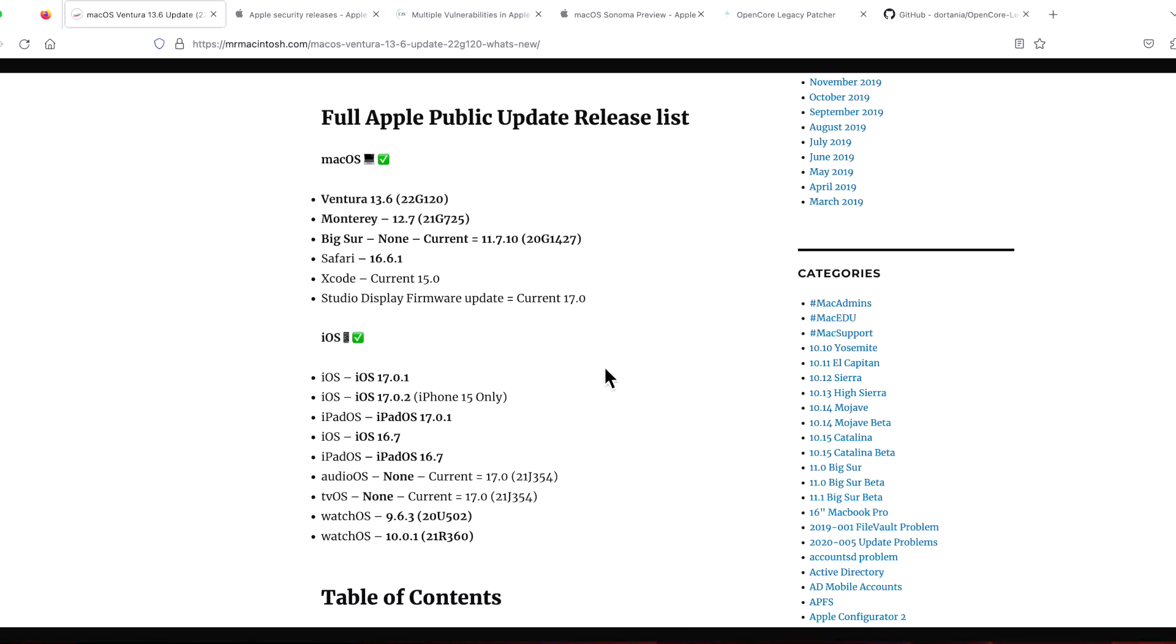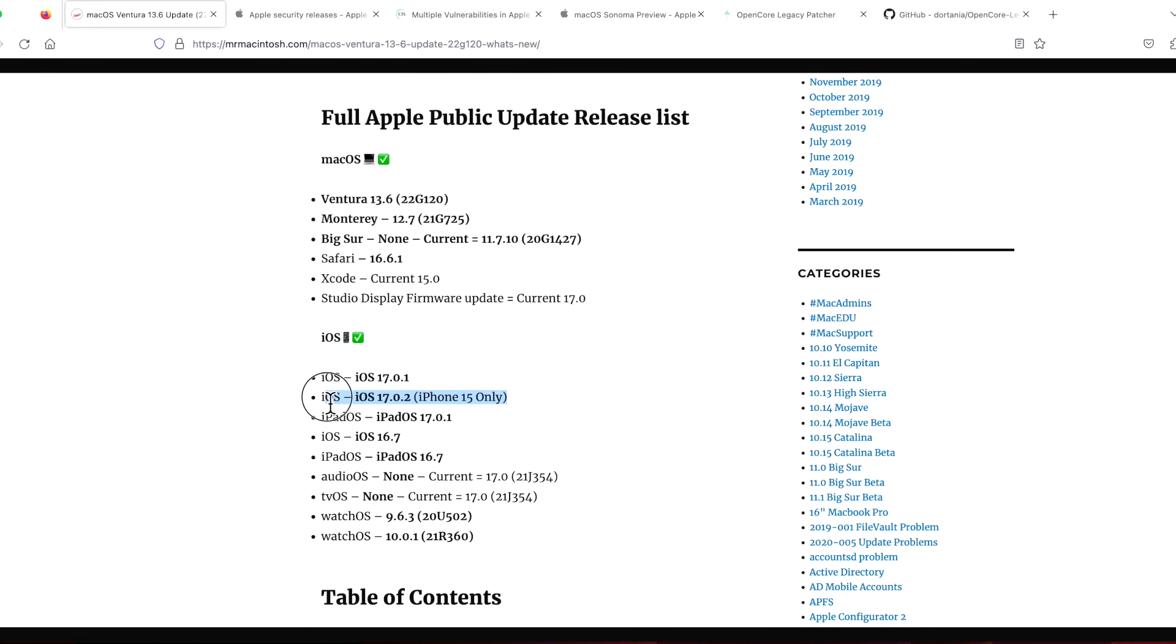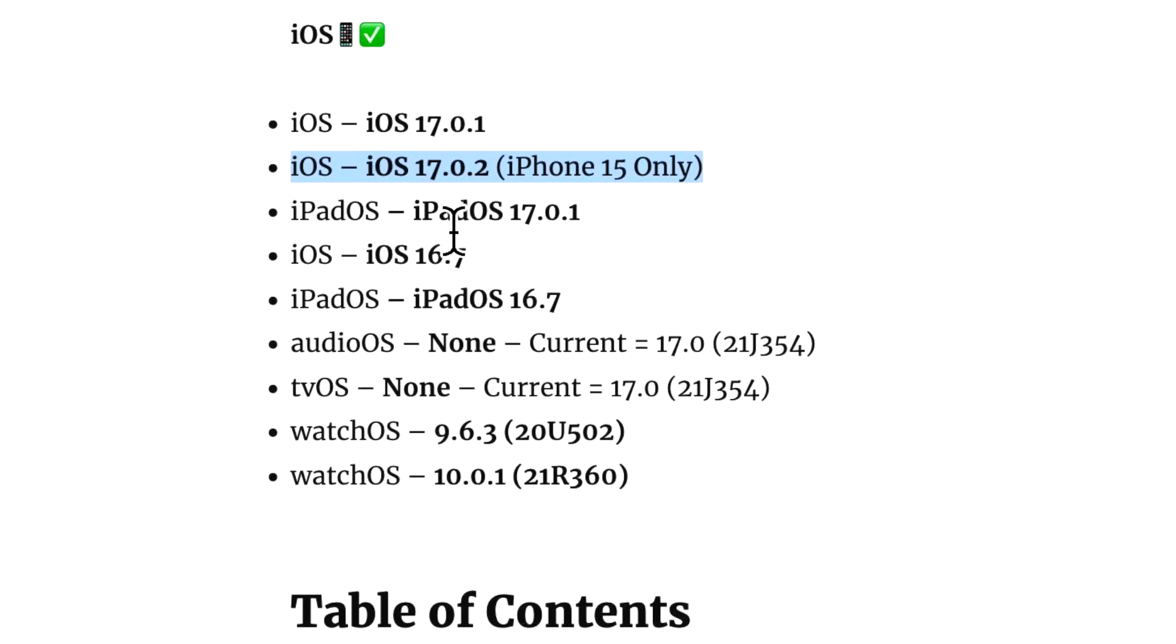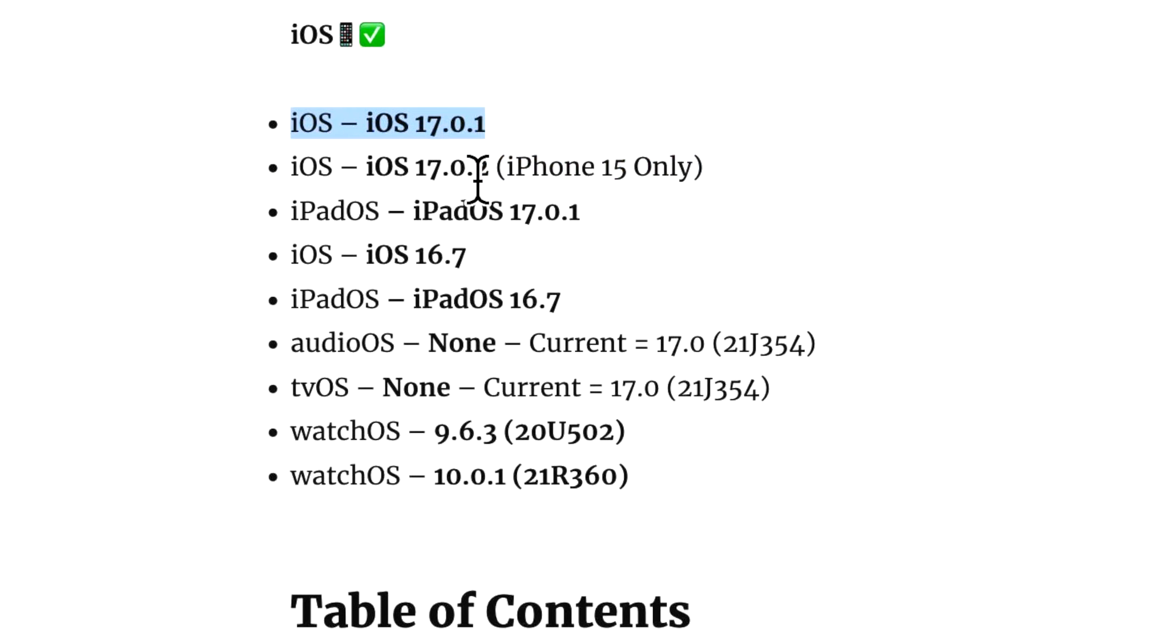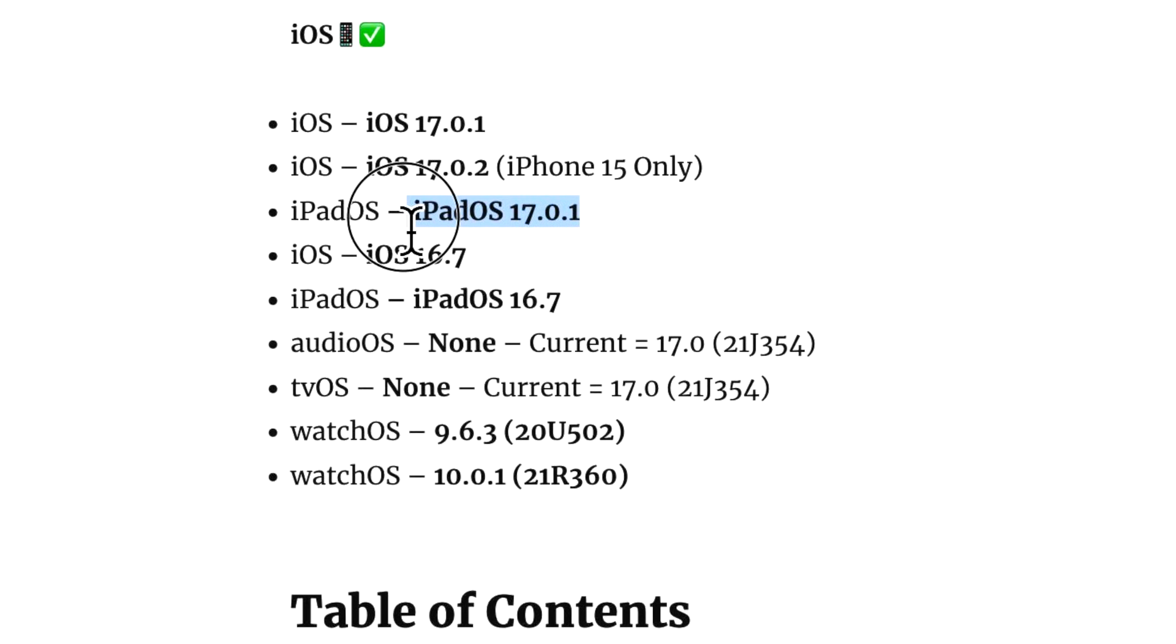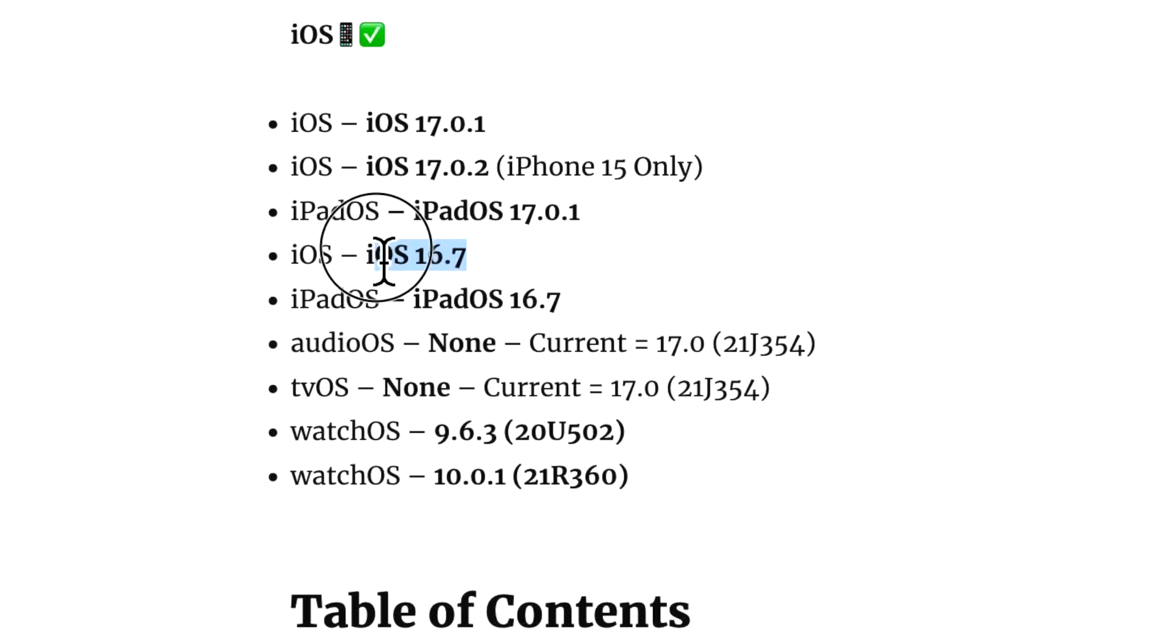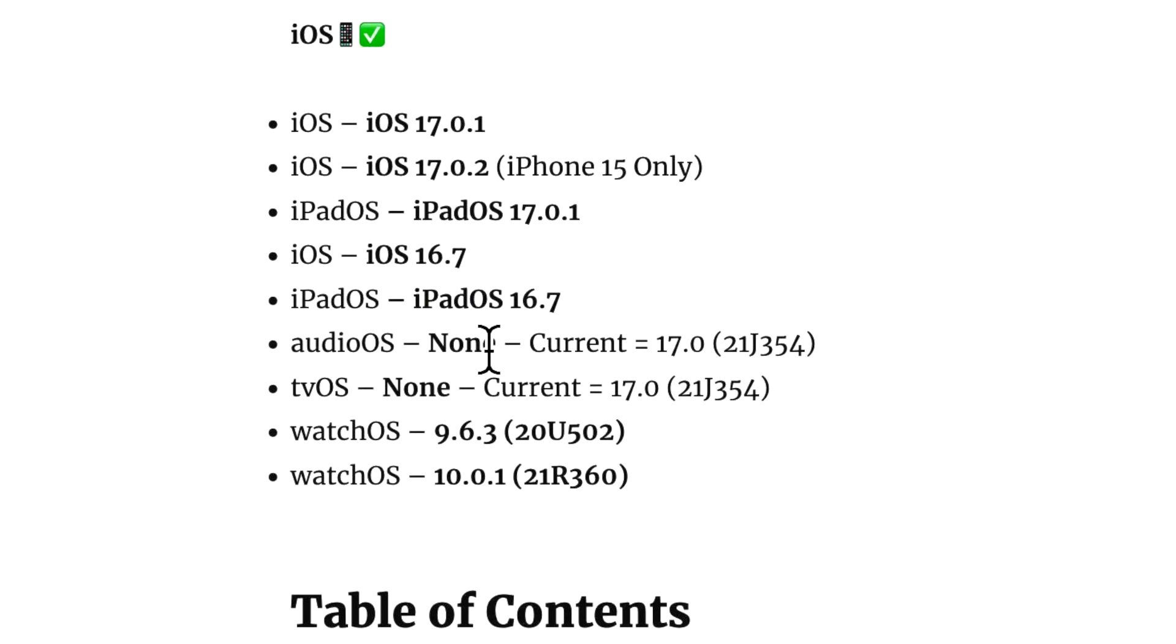One of the most interesting things today is that with all the updates, we got a very specific update for just iPhone 15 users, which is iOS 17.0.2. iPhone 14 and lower will get 17.0.1, and the same thing with iPad OS 17.0.1. If you're running iOS 16, you got 16.7 for iOS and iPad OS.